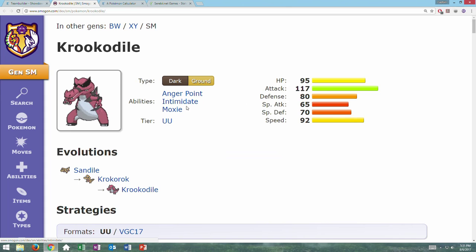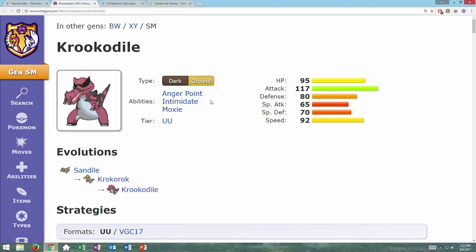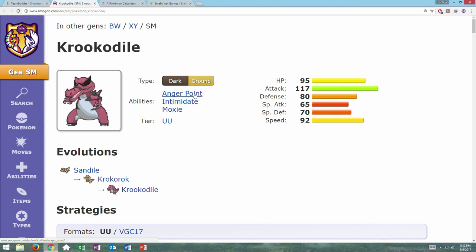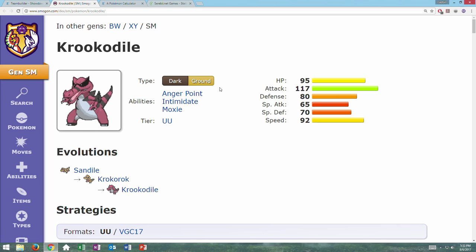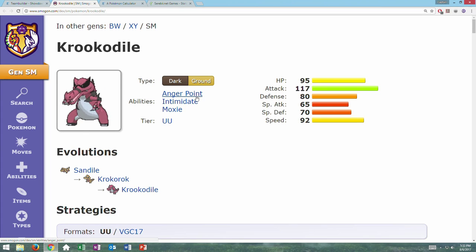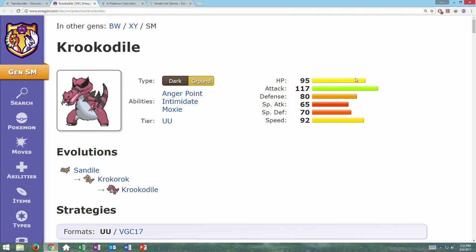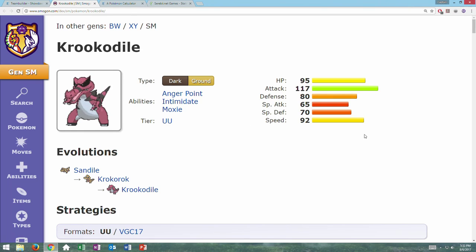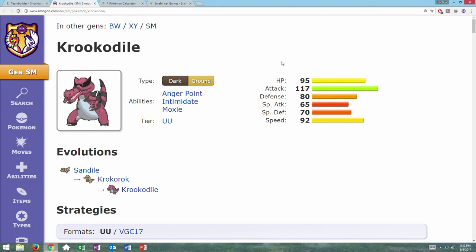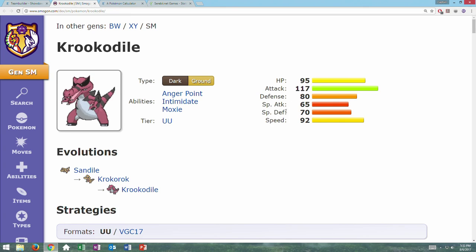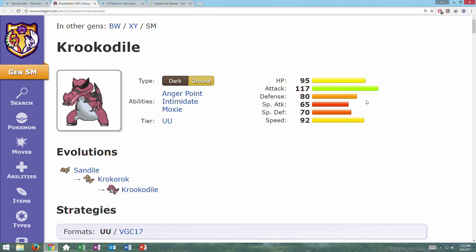And then we have Anger Point, Intimidate, and Moxie, which is pretty good. Intimidate and Moxie I'll be utilizing quite a bit. Anger Point is really situational and most of the time we probably won't live a crit, so I'm just going to ignore Anger Point for this. So here we have Krookodile's stats. They're actually very good. We can get a physical wall, a special sweeper, a physical sweeper, and it's got enough special defense to maybe slap an Assault Vest on there.